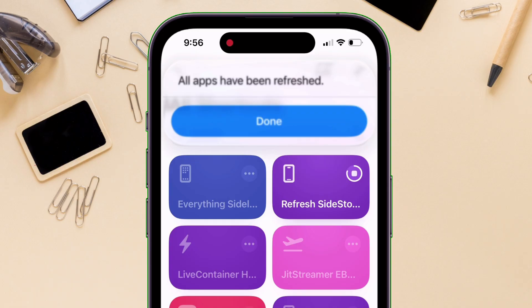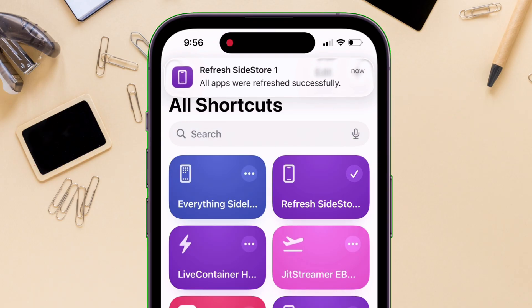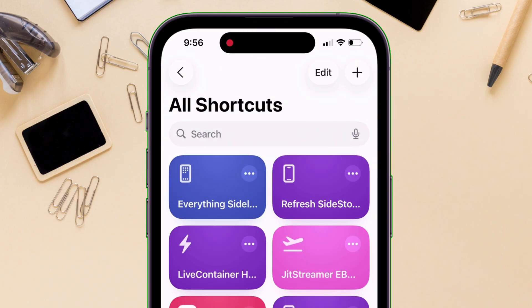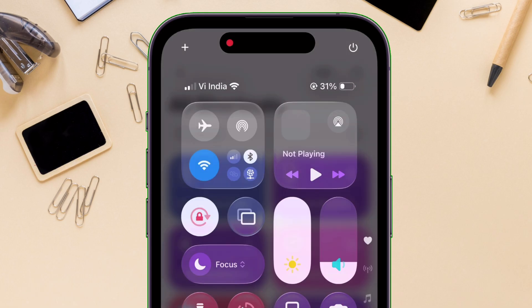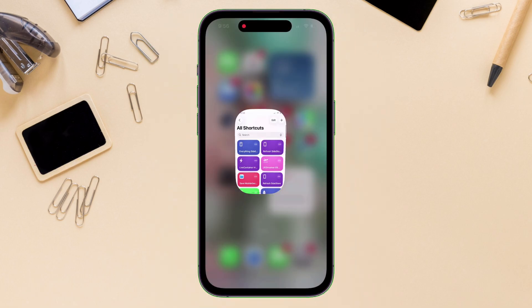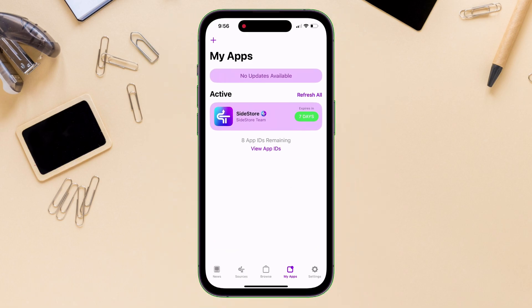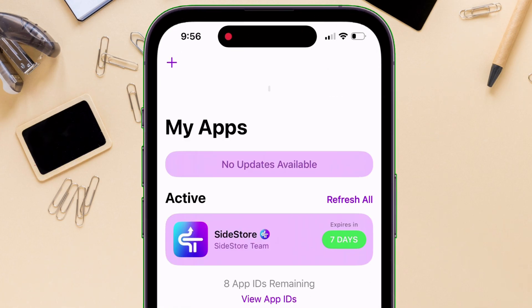In a few seconds, all the apps including Sidestore will be refreshed automatically, and the VPN is also turned off automatically. This is evident when I launch Sidestore — as you can see, it's a success.